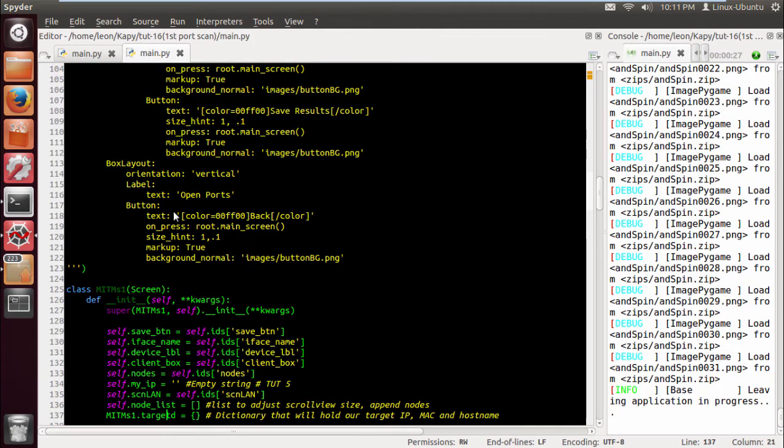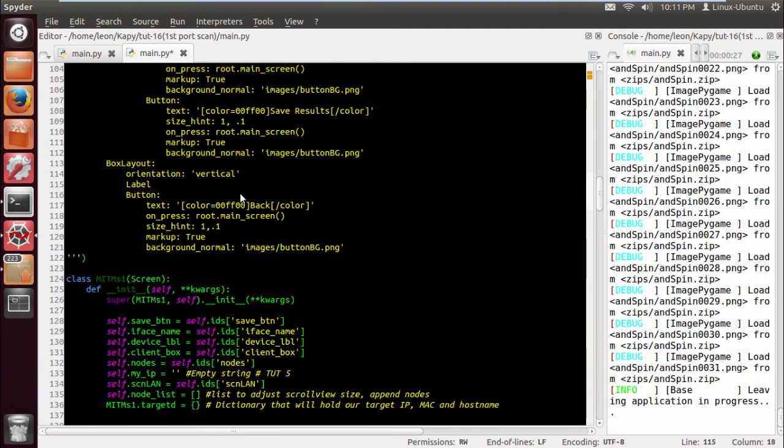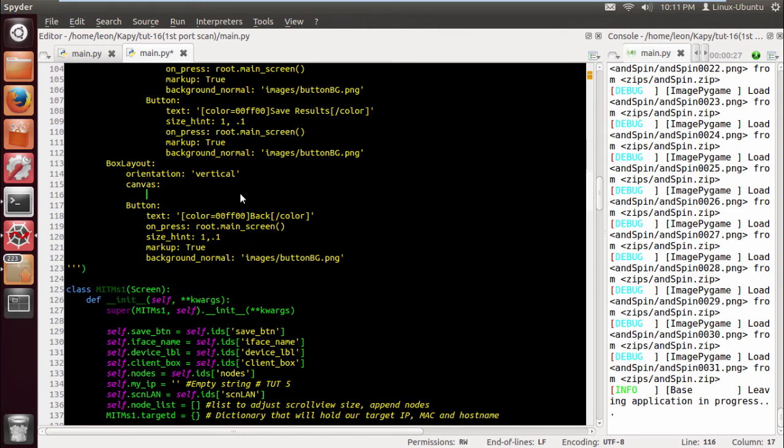We're gonna get rid of the button here, but first we're gonna lay a canvas down so that we can use the background. The background is going to be used for the results of the port scan, so we do a canvas rectangle.